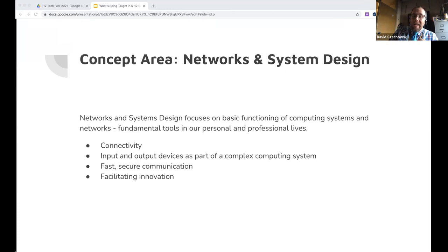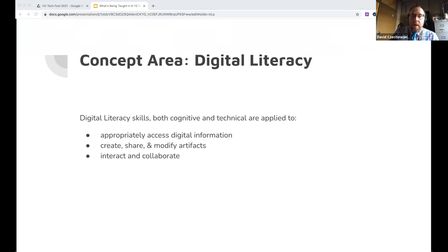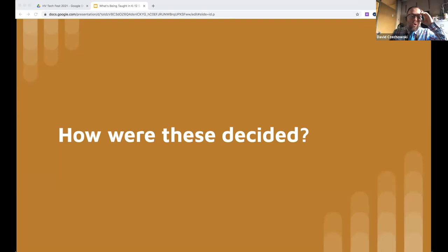Computational thinking extends beyond general use of computers or technology in education — it's not just about projectors or smart boards. It's about what you can create with technology. Networks and system design introduces fundamental networking concepts, not to prepare students to be IT specialists, but so they understand basics like what an access point is. Cybersecurity covers risks, safeguards, responses, and potential attacks. Digital literacy includes skills like keyboarding and accessing websites — not computer science per se, but essential digital fluency skills.